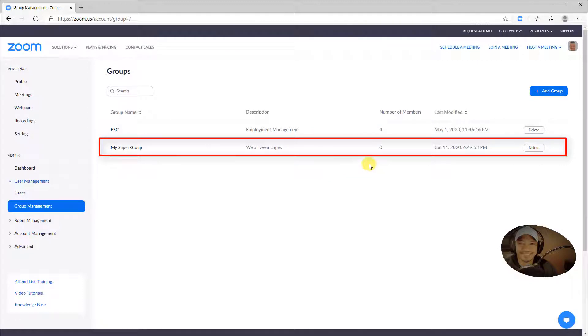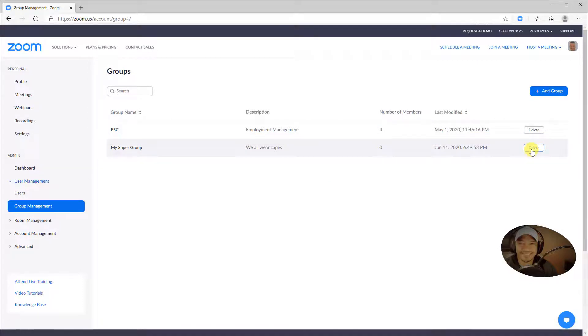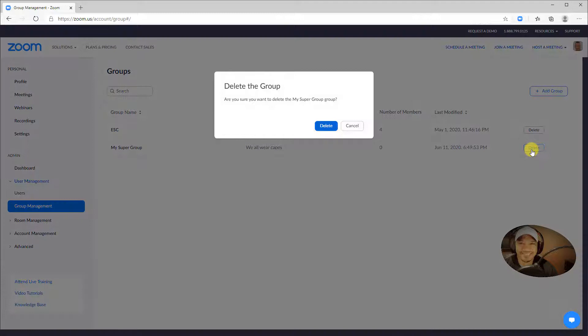To delete a group, click Delete, and delete again to confirm.